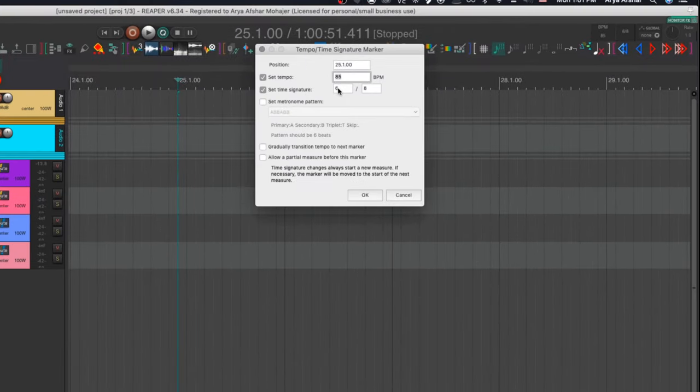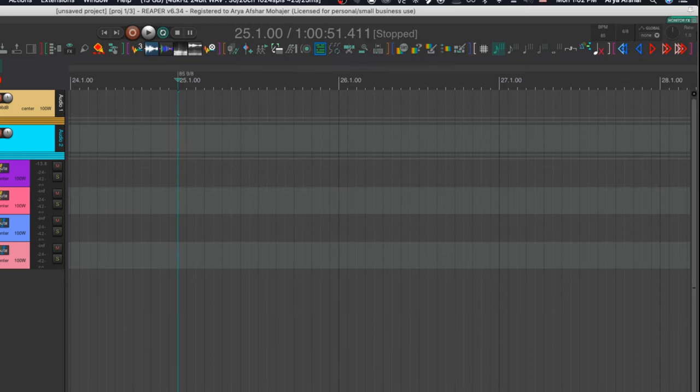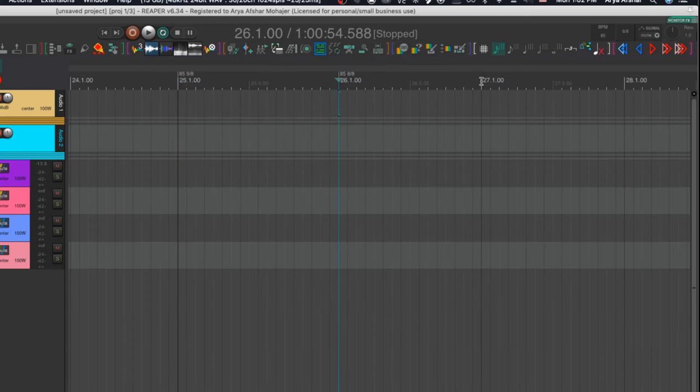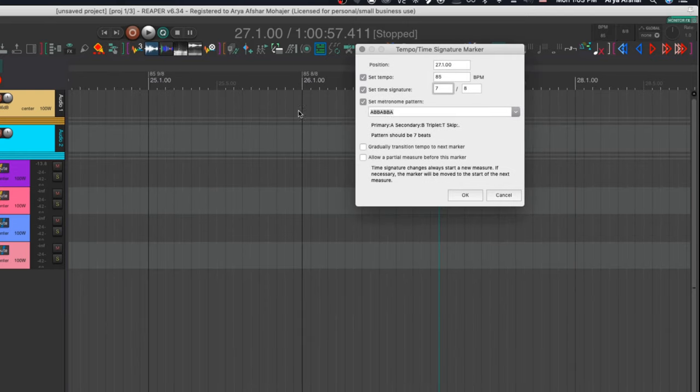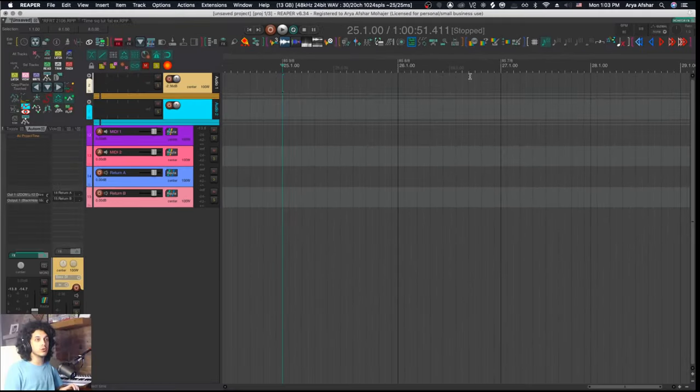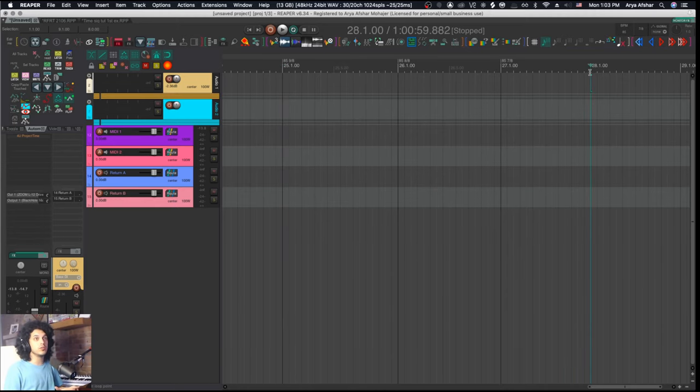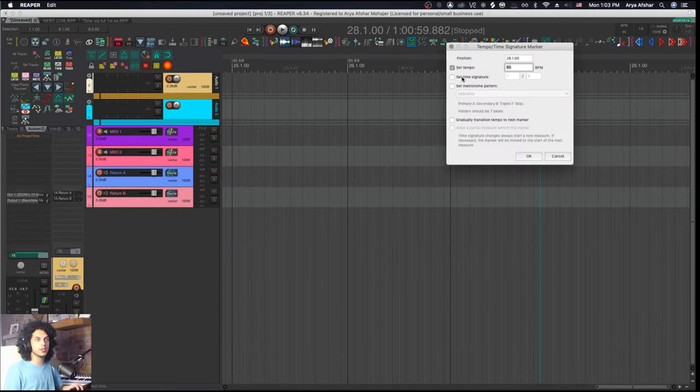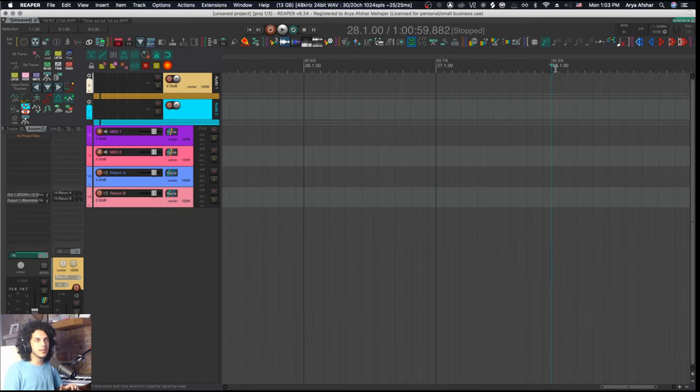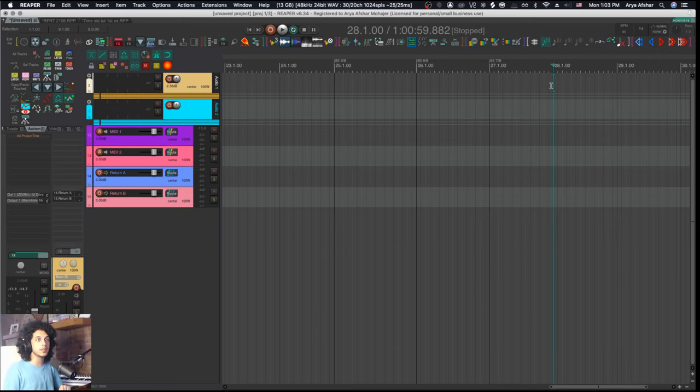My basic A section is in 6-8 and it's eight bars long. I'm going to repeat this three times. So I'm going to go to measure 25 and write my B section right here. I'll set it to 9-8 and change the pattern. So I'm just going to do the rest by hand real quick. And for this first iteration, I'll make sure to get the metronome pattern how I like it as well. This is one iteration of my B section, which I'm going to repeat over and over again.